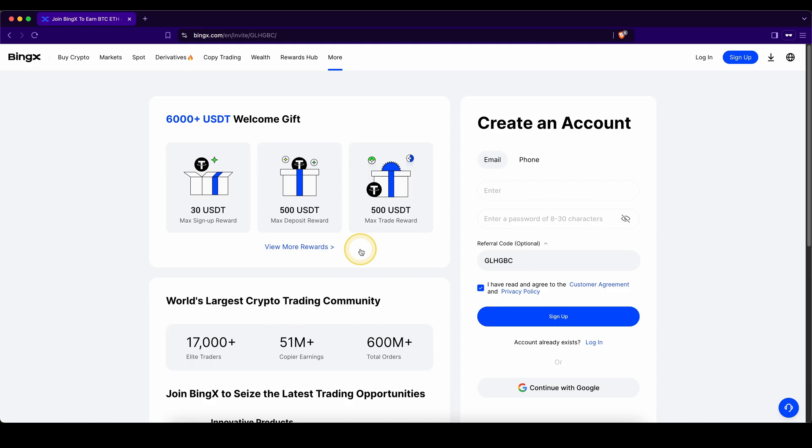If you want to get the best signup bonus possible on BingX, make sure to go down to the video description and click on the first link. You will get to exactly this page right here and you can get up to $6,000 as a welcome bonus.